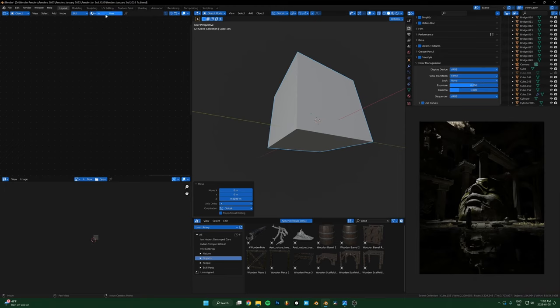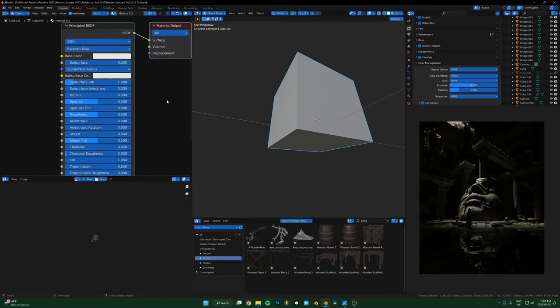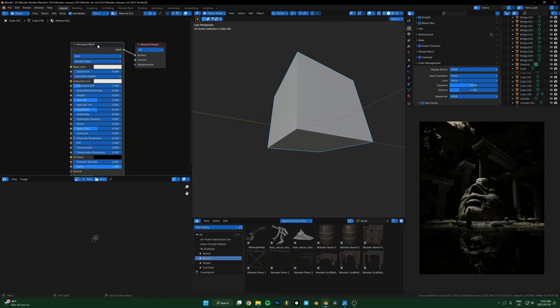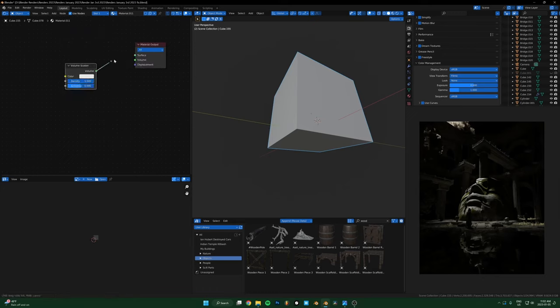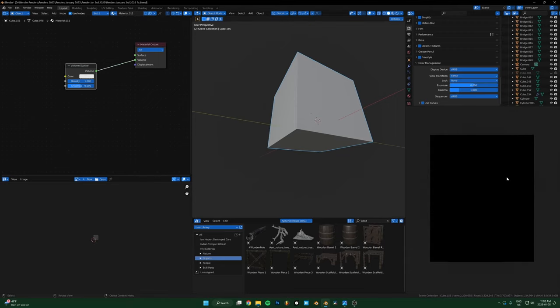And then what we'll do is just create a new texture. Let's delete the principal shader and then just add a volume scatter. Just drop that in, plug that into the volume. And if you don't see it, you just have to scroll in and out on the render view and it'll update.